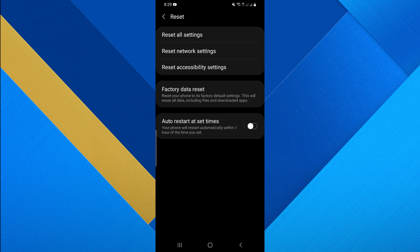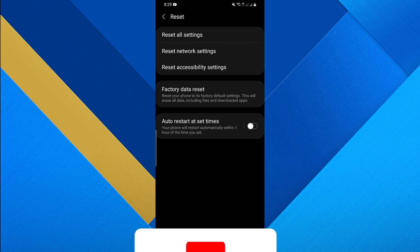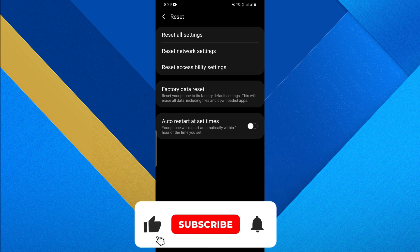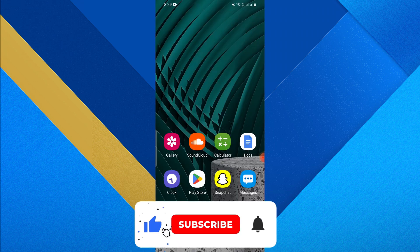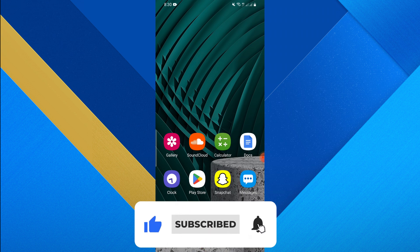Doing all these methods can fix all the mobile data issues of not working. Thanks for watching, make sure to like this video and subscribe to the channel for more tutorials.